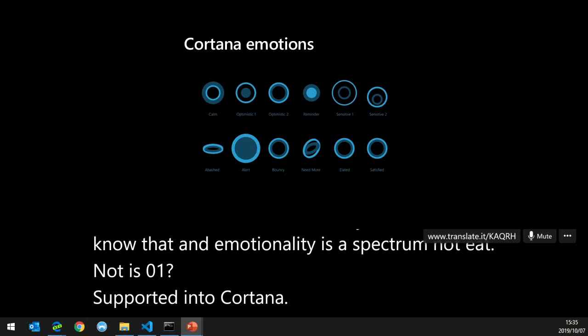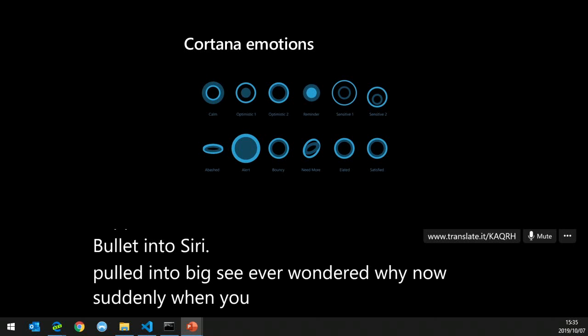Now we know how to cater for this — emotionality is a spectrum, not zero-one. So build it into Cortana, Siri, Bixby. Have you noticed that when you scream at your digital assistant it reacts differently now? Each company has an emotional team. When you scream at Alexa, you don't want it to say 'I don't know what you're saying' — you want it to hush and start whispering back. We're also seeing AI in the browser starting to cater for individual accessibility requirements per user.